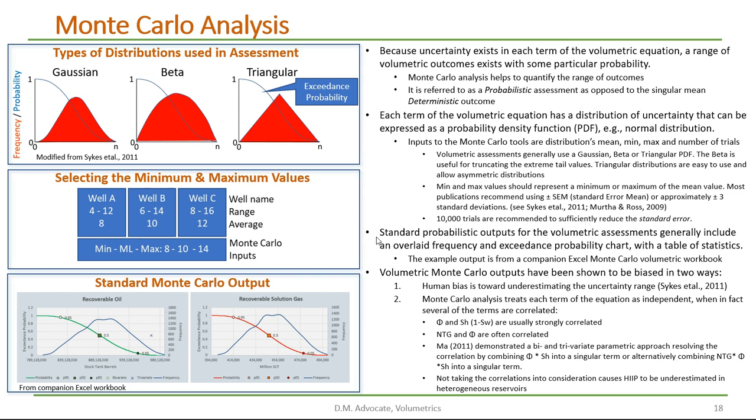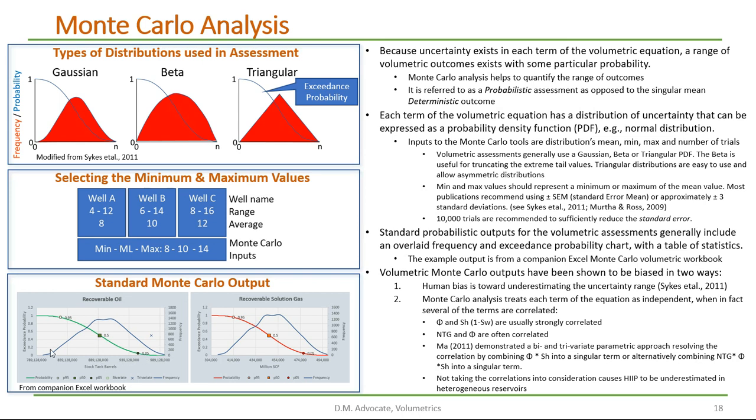Standard probabilistic outputs for the volumetric assessment generally include an overlaid frequency and exceedance probability chart with a table of statistics. In this example, I'm showing the probability chart, which has the exceedance probability with the green line, showing the P95, P50, and P5 cases, and a frequency distribution is shown with the blue line.